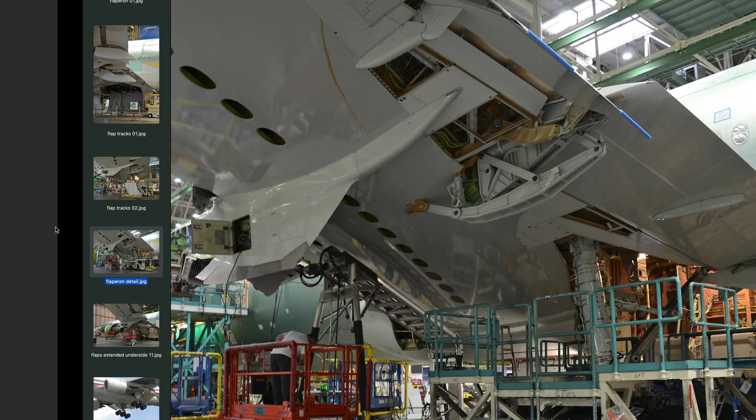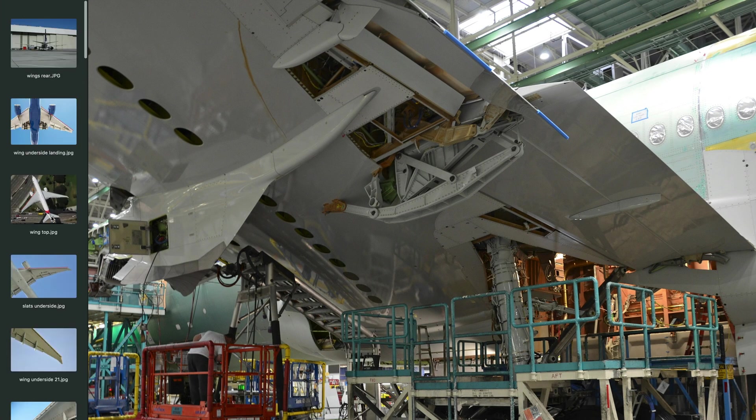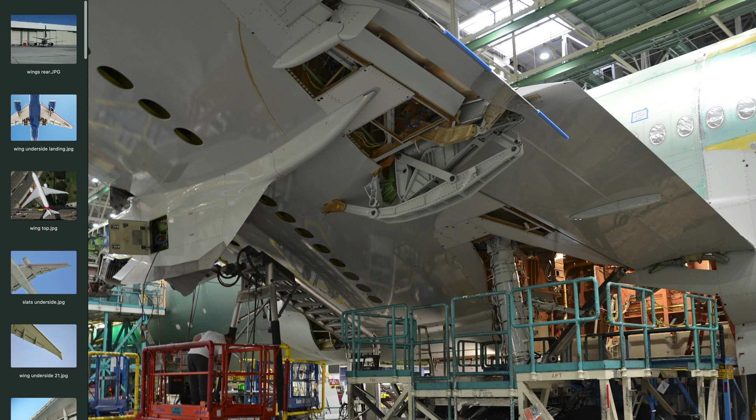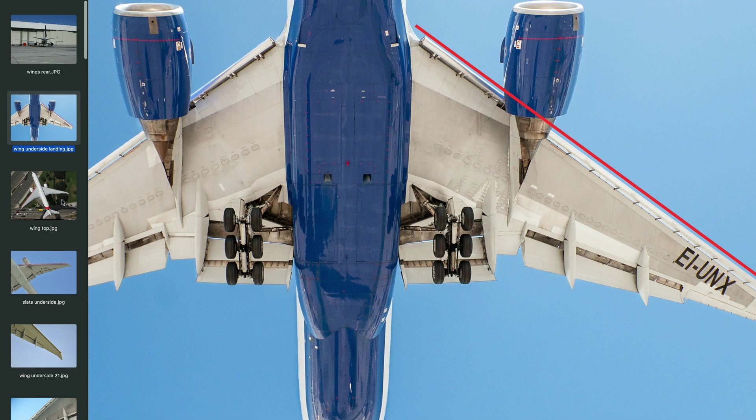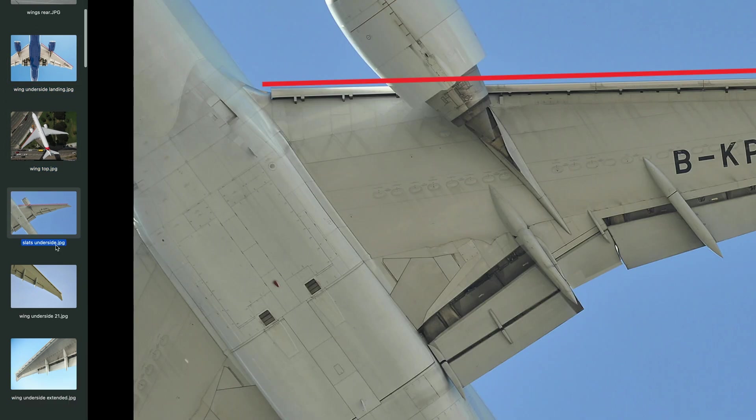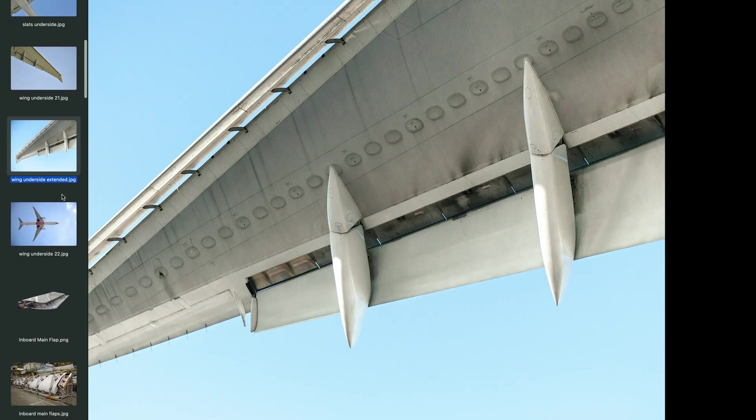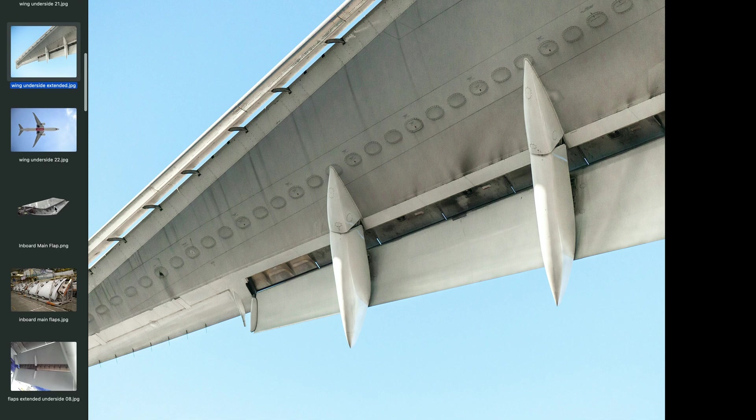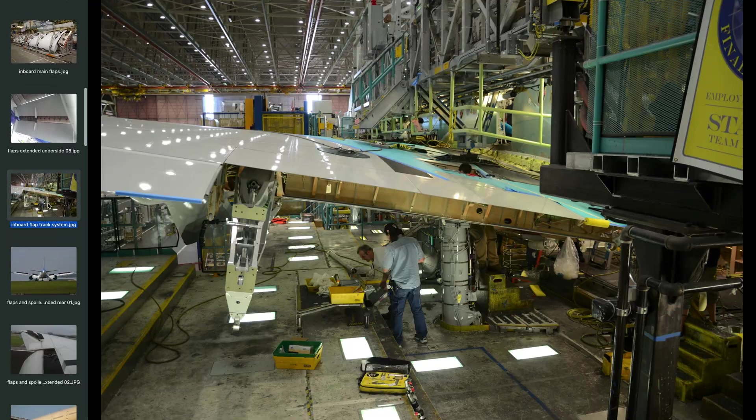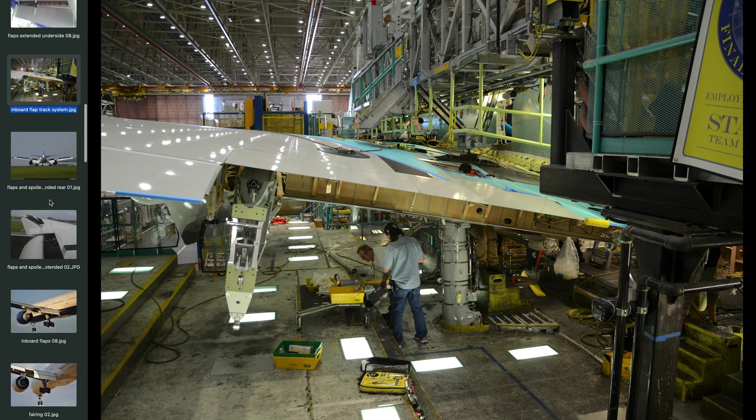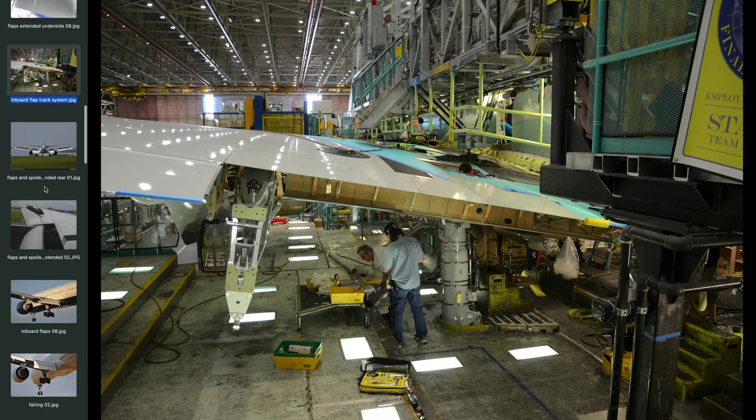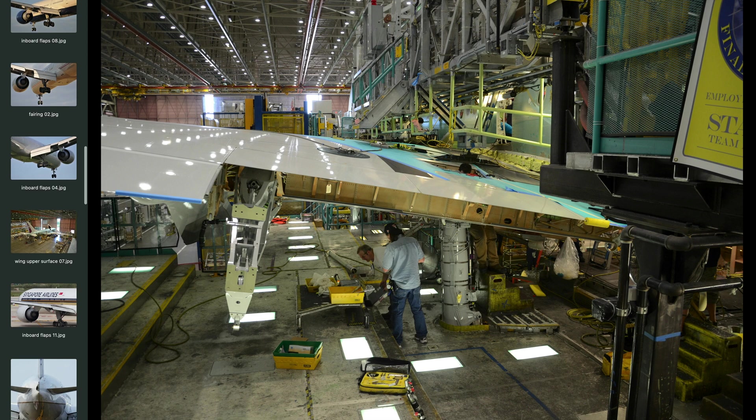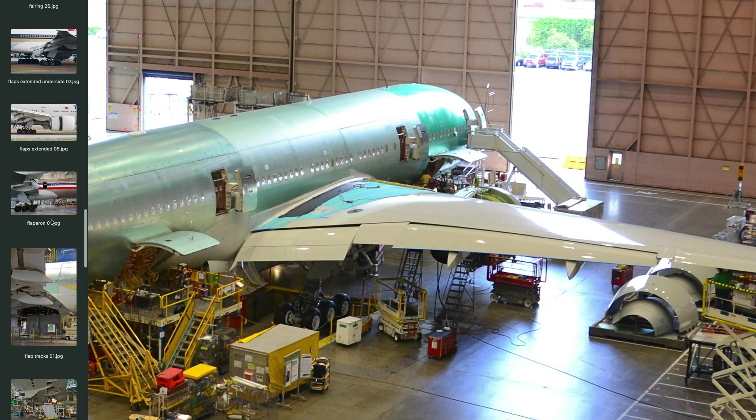And then I also just have this massive collection of images. This is just a small fraction of the images that I have. I have all these different images of the plane from different angles. It really helps me fill in the gaps when I'm trying to figure out how a certain part of the plane works. I find them to be really cool pictures. There's a lot of kind of behind the scenes stuff from the assembly line and stuff like that. That really has been helpful.